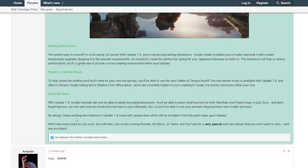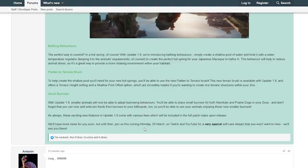As always, these exciting new features in Update 1.9 come with various fixes which will be included in the full patch notes upon release. We'll have more news for you very soon, but until then join us this coming Monday, 28th of March, on Twitch and YouTube for a special self-care stream that you won't want to miss. We will see you there.